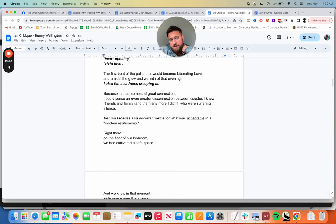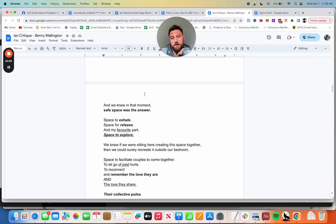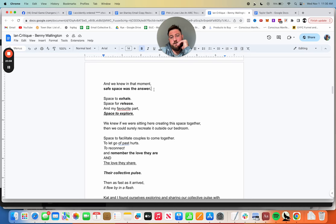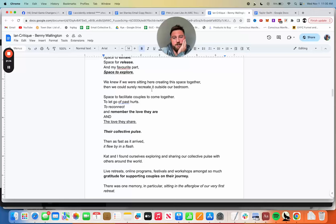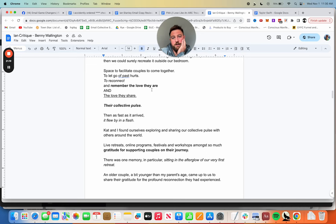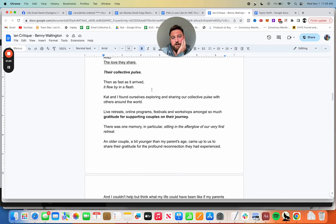Like a lot of young couples who went through the fire early on, we had to work through letting go past relationship pain, breaches of trust, jealousy, the pressures of working intimately together. The ceremony was to acknowledge us, set aside for us and nobody else. I can only describe it as hard opening with love, the first beat of the pulse that would become liberating love. Amidst the glow and warmth of that evening I also felt a sadness creeping in. Good writing, very good writing here Benny. Because in that moment of great connection I could sense an even greater disconnection between couples I knew, friends and family and many more who were suffering in silence.